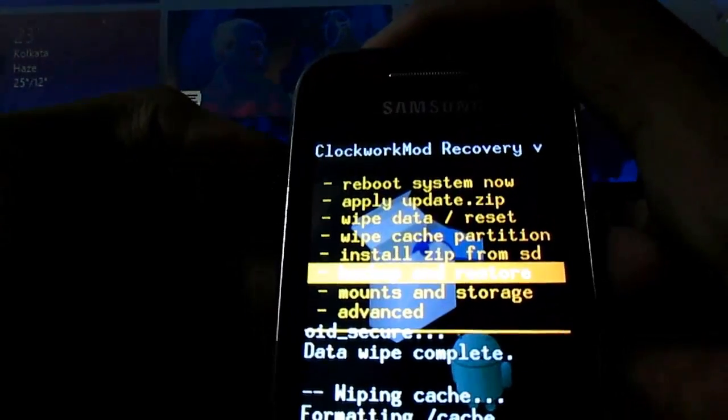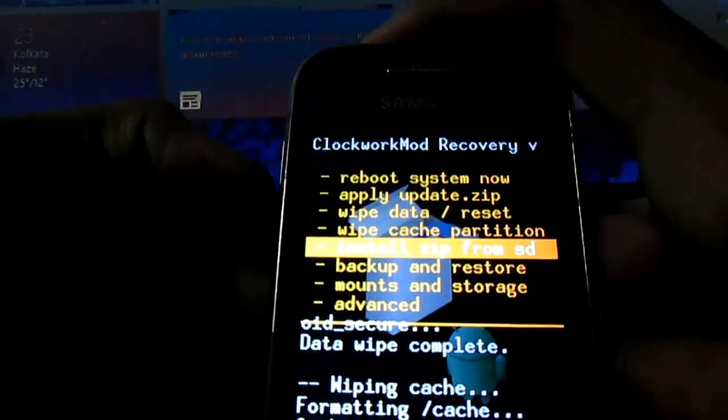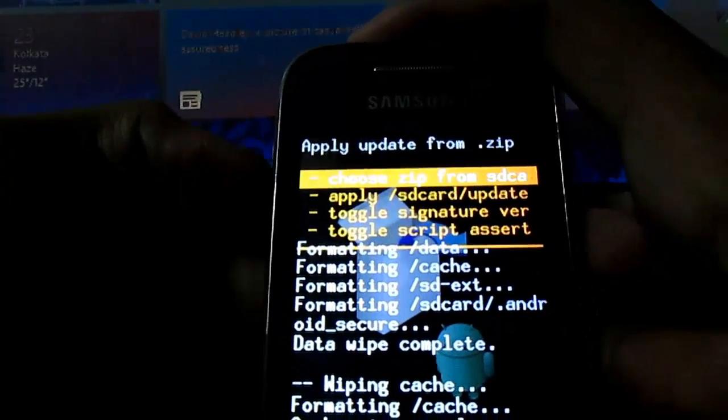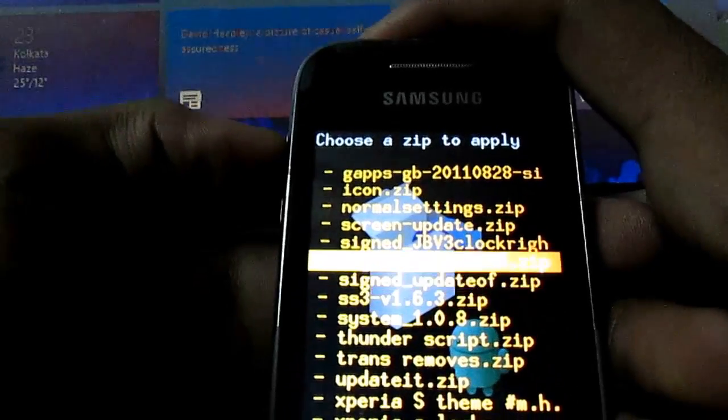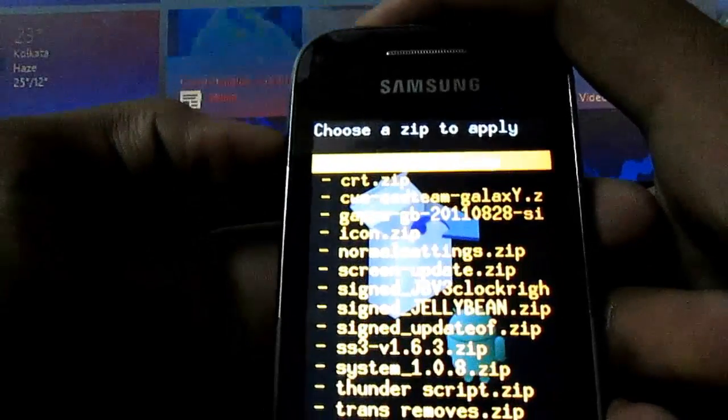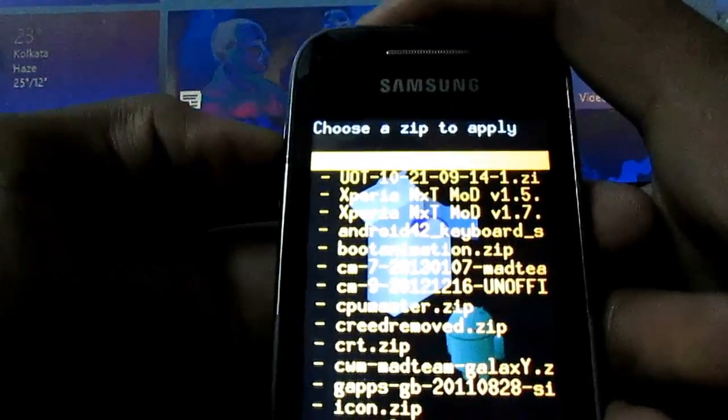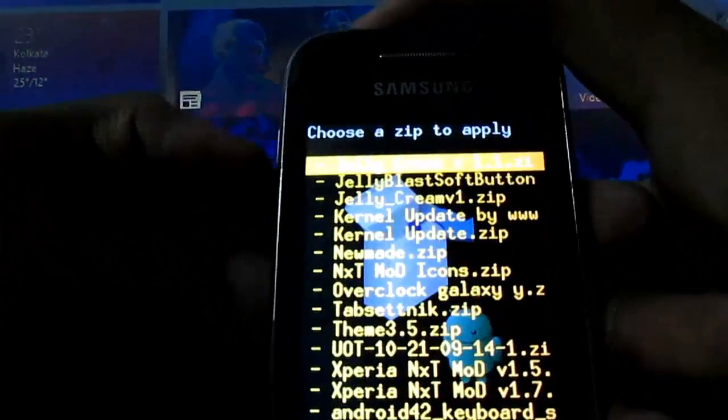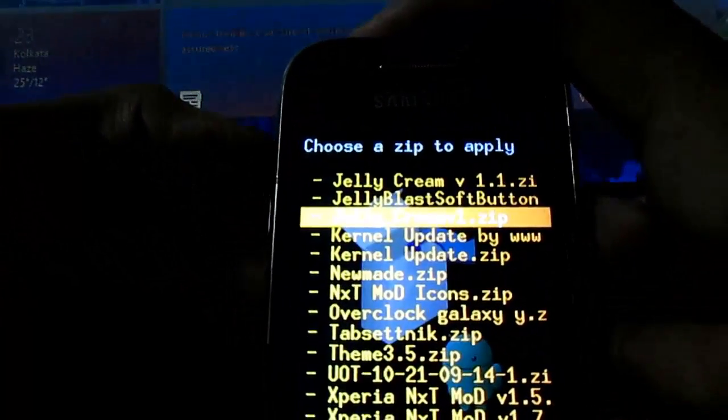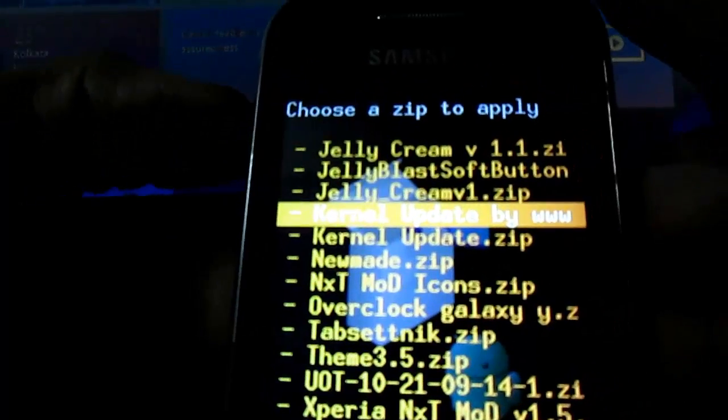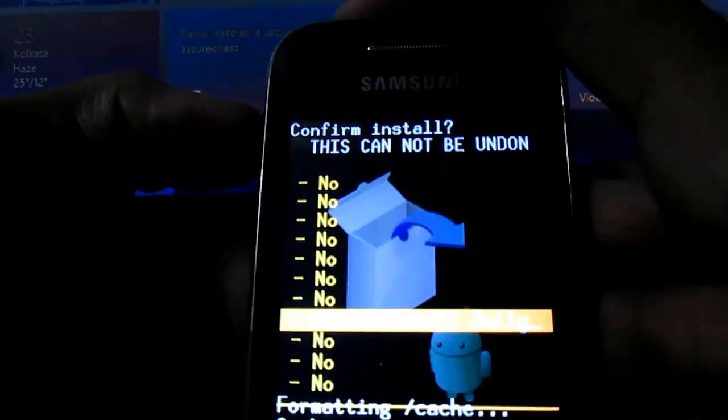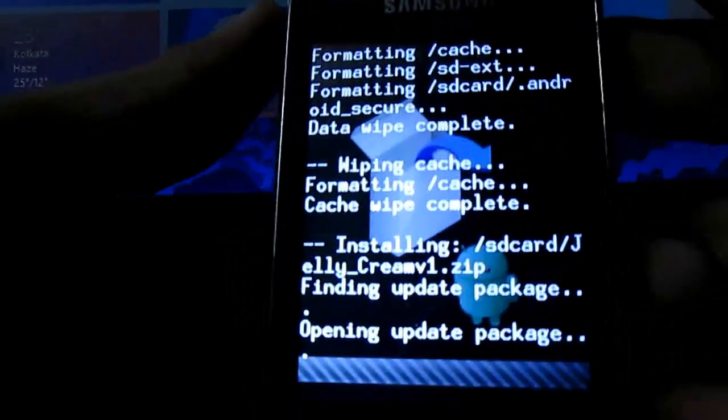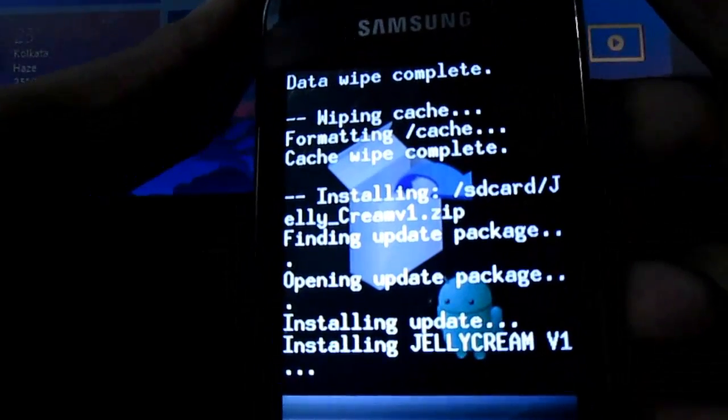If you install it from ROM Toolbox, it will automatically wipe data and cache, so you don't need to do that. Just skip it. Then install zip from SD card and choose zip. Then scroll through the downloaded zip. It will be named Jelly Cream Motion 1. Here it is, Jelly Cream Motion 1. You can see. Go and install. Starting Jelly Cream.